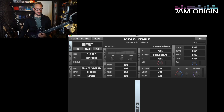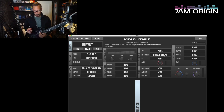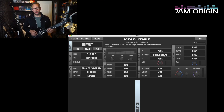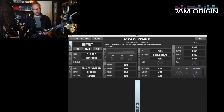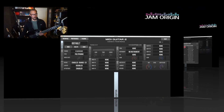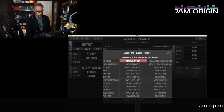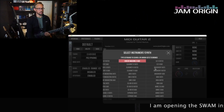I usually use the pitch bend range of 12 because it allows for bigger slides when using fretless guitars. Then we go into our instruments.